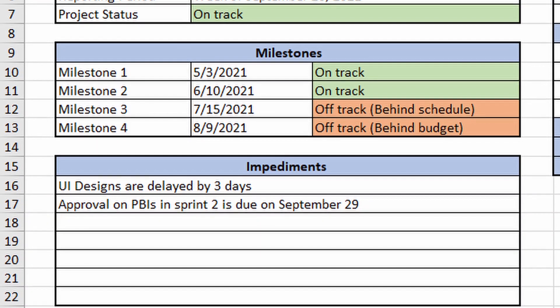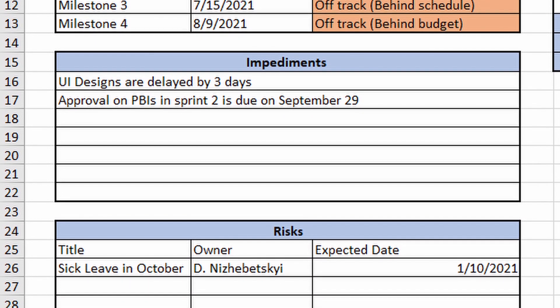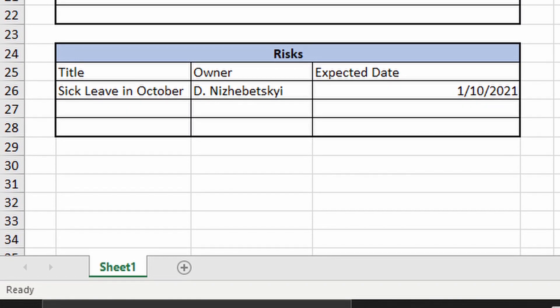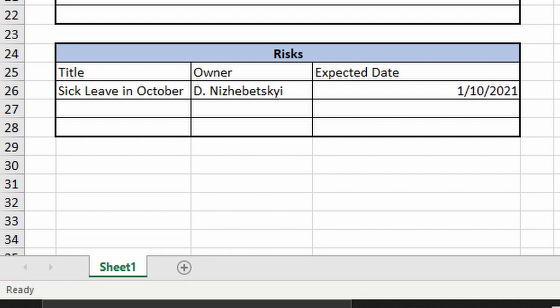The next section is impediments — events or blockers that reduce your efficiency in implementing the deliverables in your plan. These should be discussed on a daily or weekly basis and resolved as soon as possible. You simply put all the problems you have on the project here. The next section is dedicated to risks, taken from your risk register. You usually want to highlight ongoing risks and those coming soon. Ideally, copy-paste information from your risk register, and if you keep it in Excel, it will be effortless.